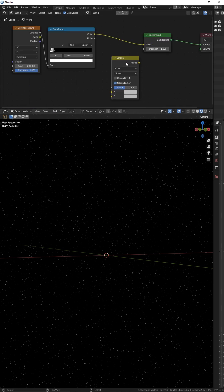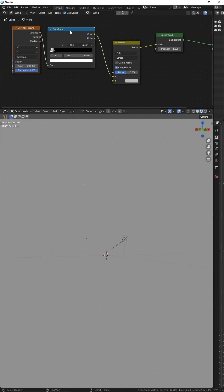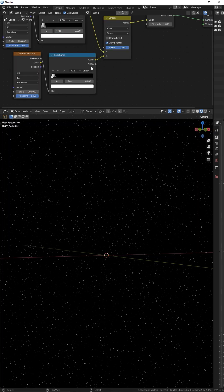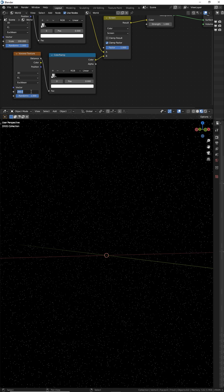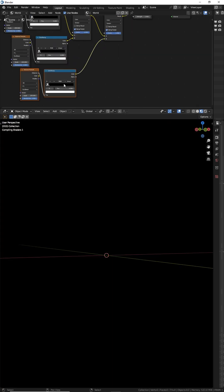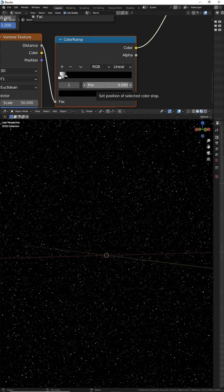Use a mix node set to screen to layer more stars on top of each other. Turn factor all the way up and make the next layer of stars a different scale factor. Shift D to duplicate the nodes and do it a third time so you have three levels of star sizes.